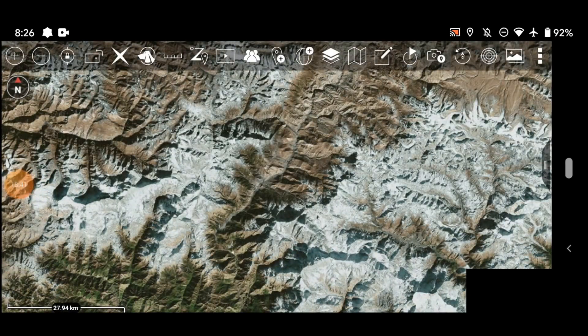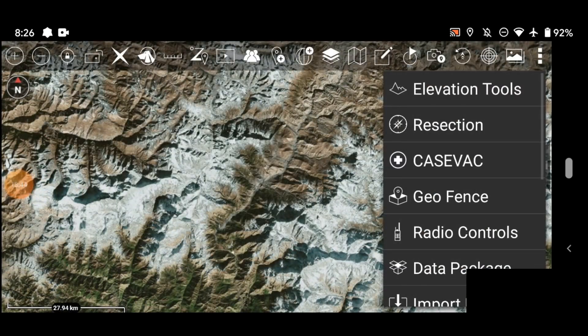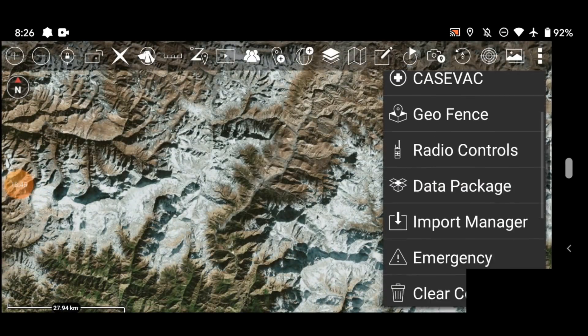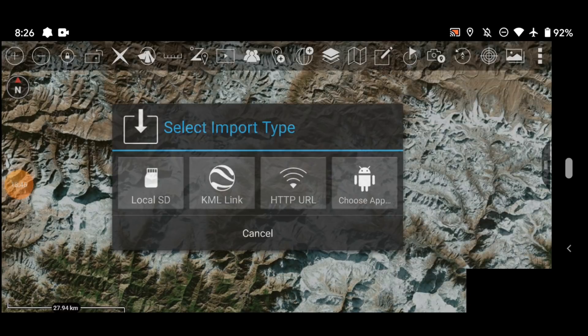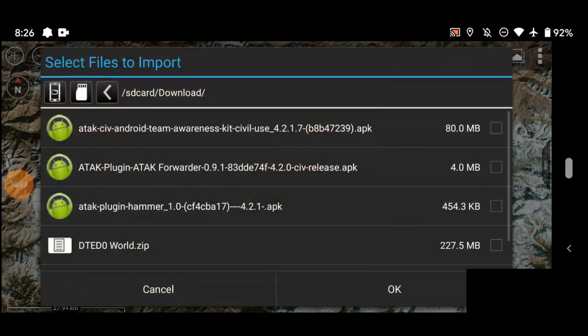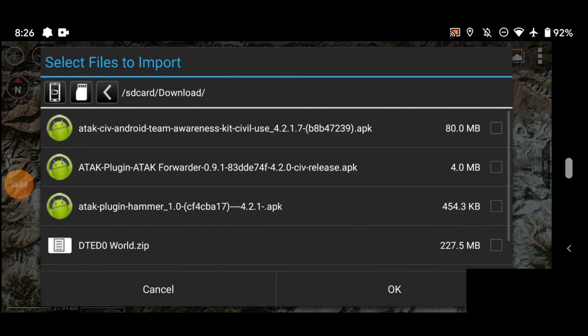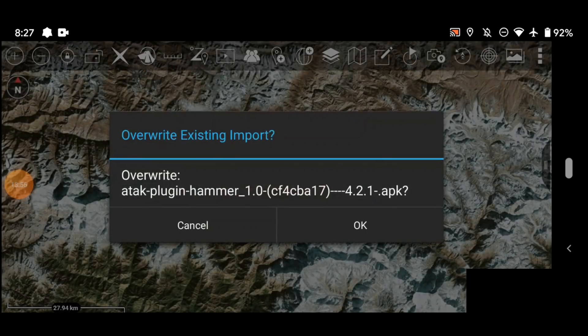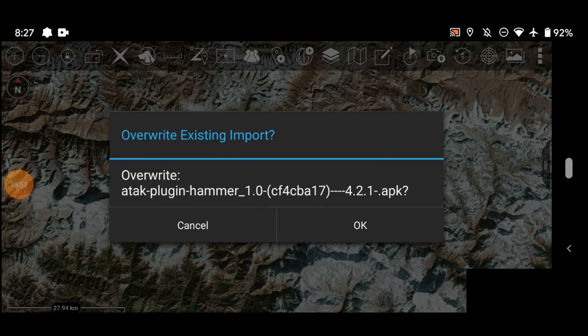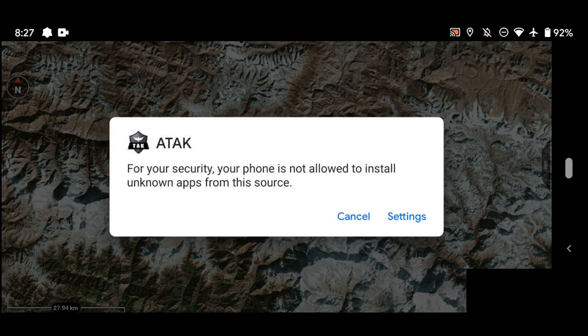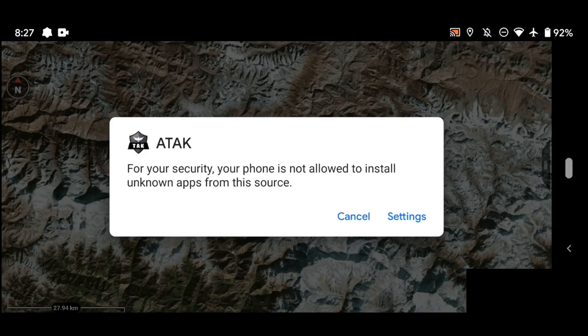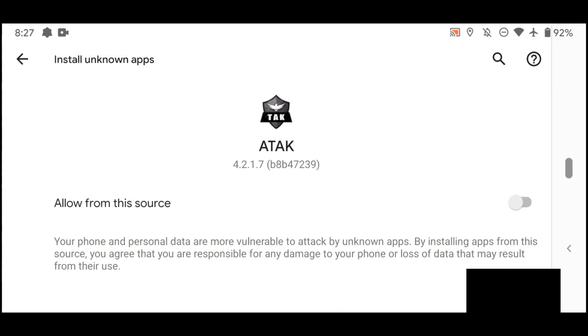Now if we wanted to bring in plugins, we're going to do the same exact thing. So we're going to go to the import manager, local SD card. Right here, let's bring in the hammer APK. The hammer is an app which will allow you to use ATAC with a normal civilian off the shelf radio. As you can see I've already got it in here so I'm just going to click overwrite.